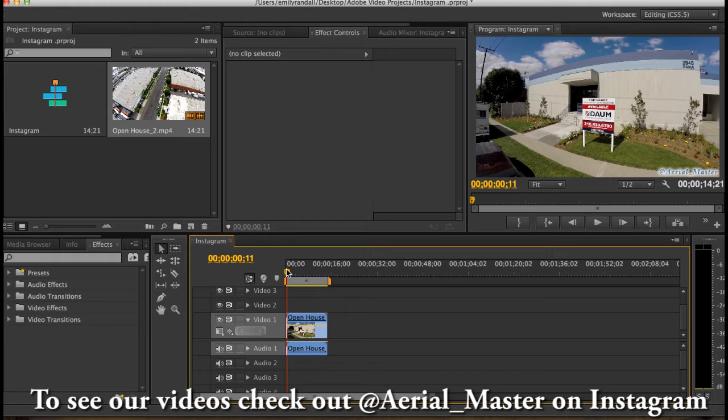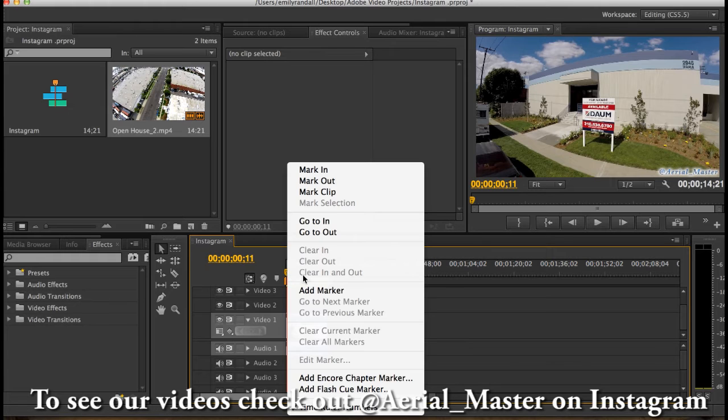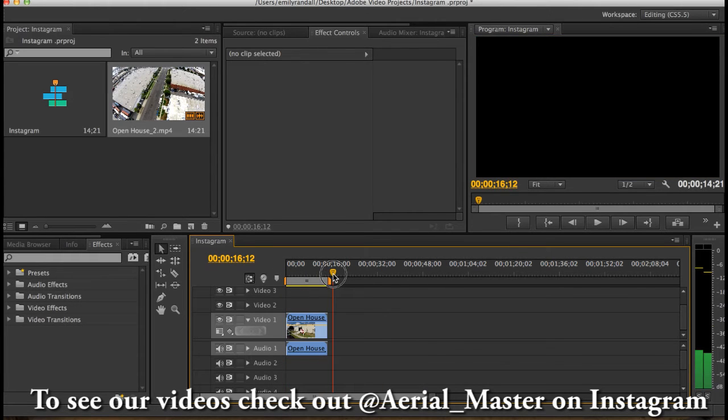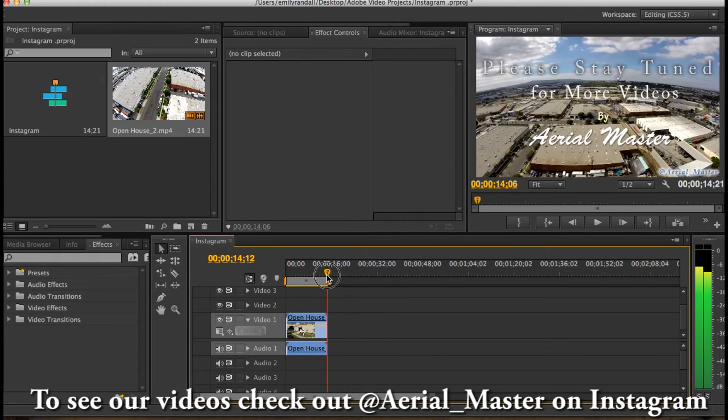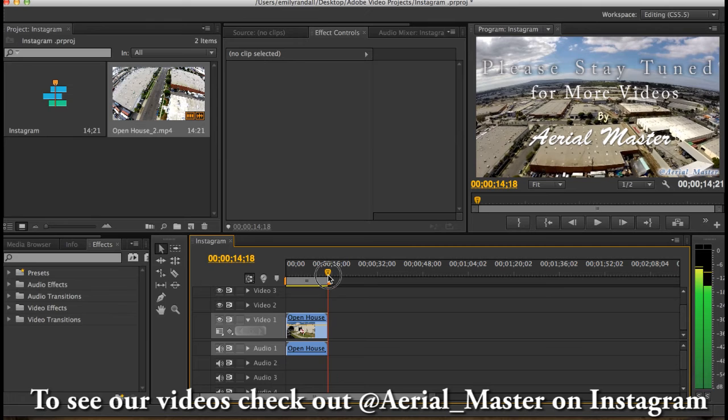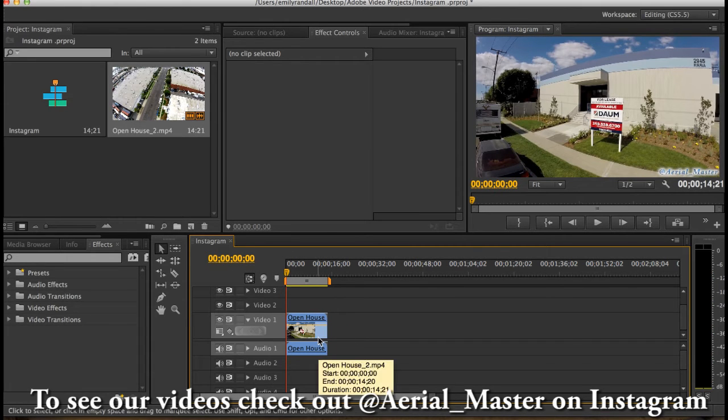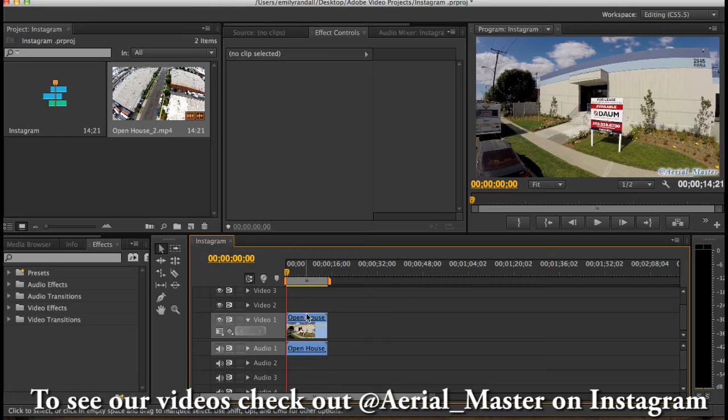So pretty much here's my Instagram edit. Let's see how long it is. It is perfect, 14 seconds. So we have it done. Now we're gonna export it.